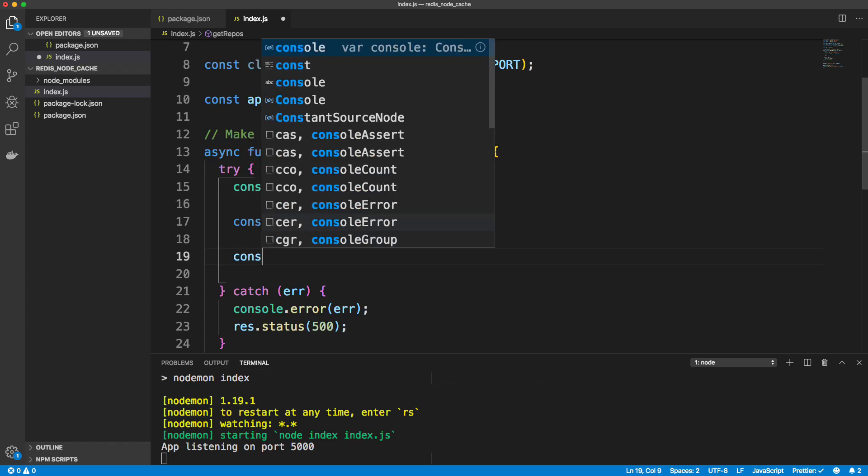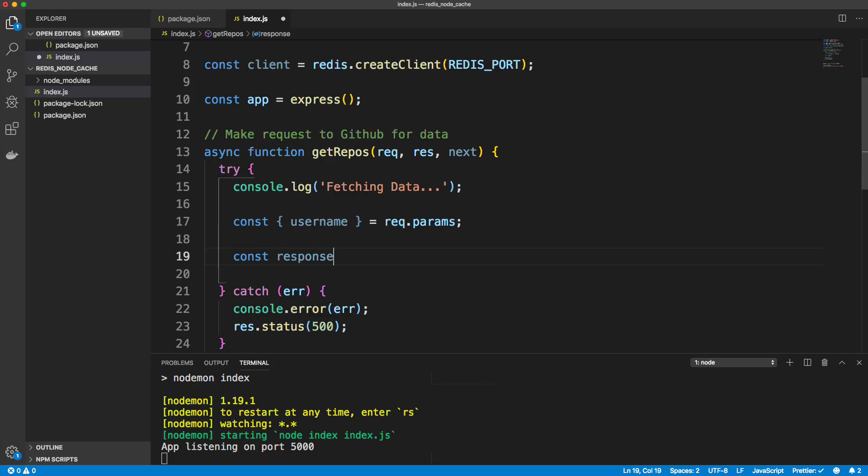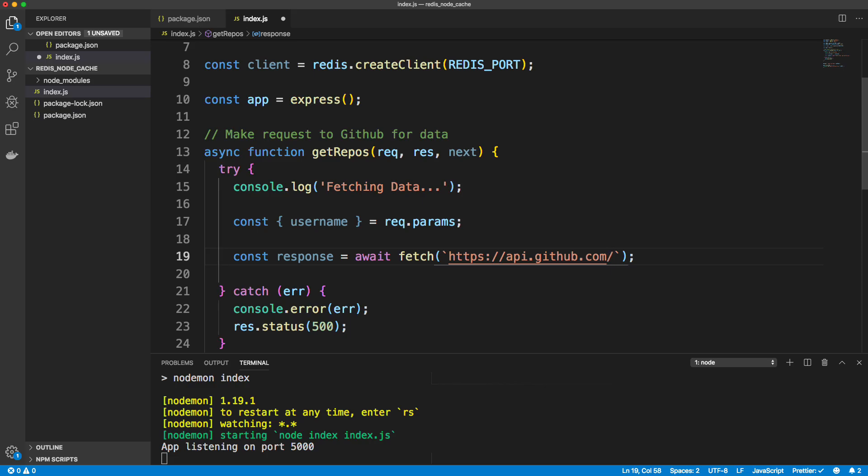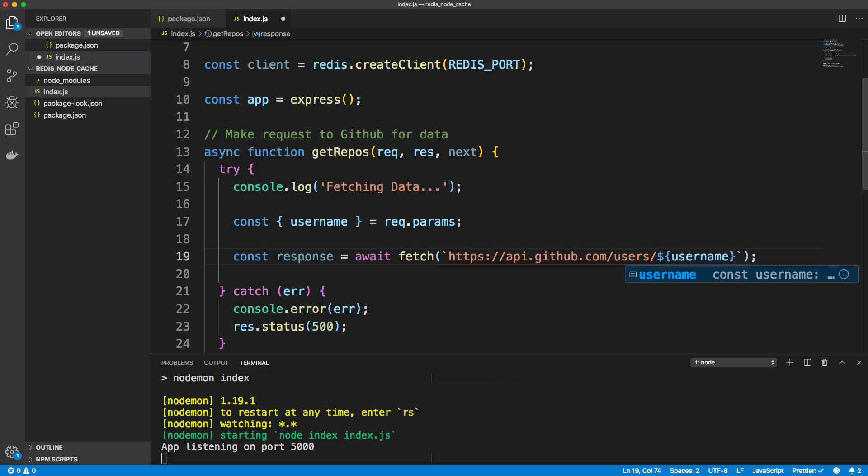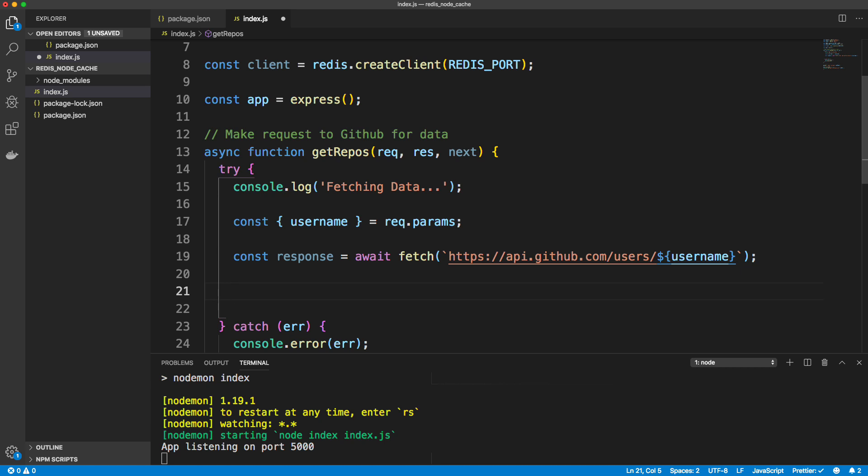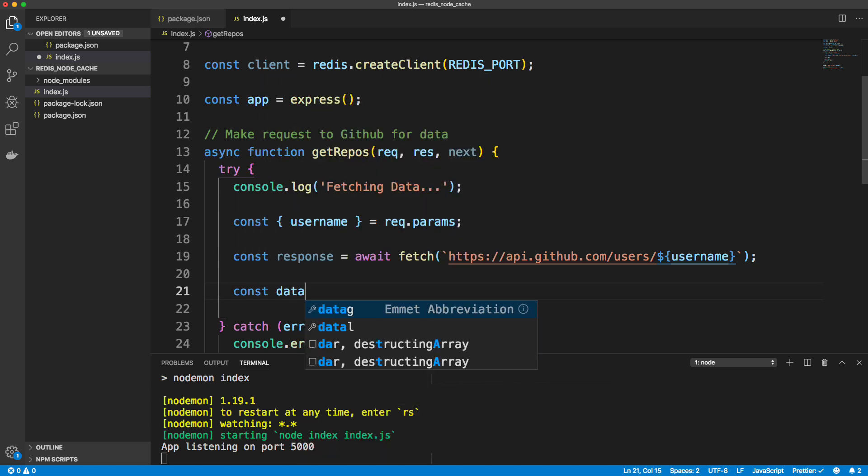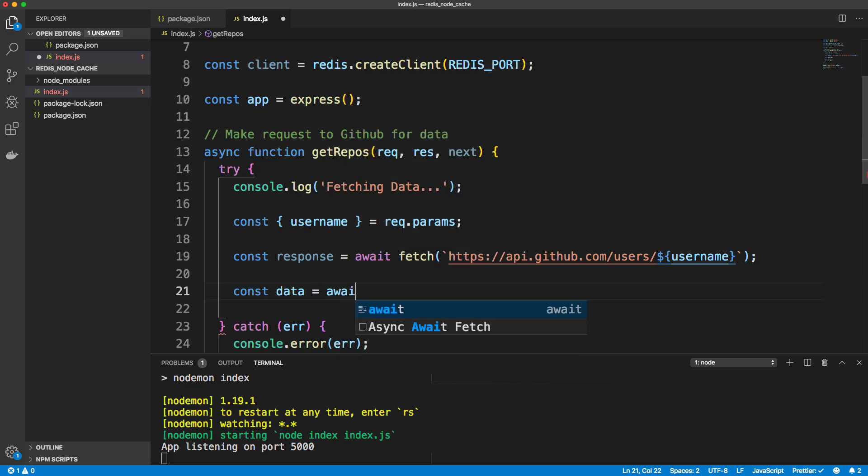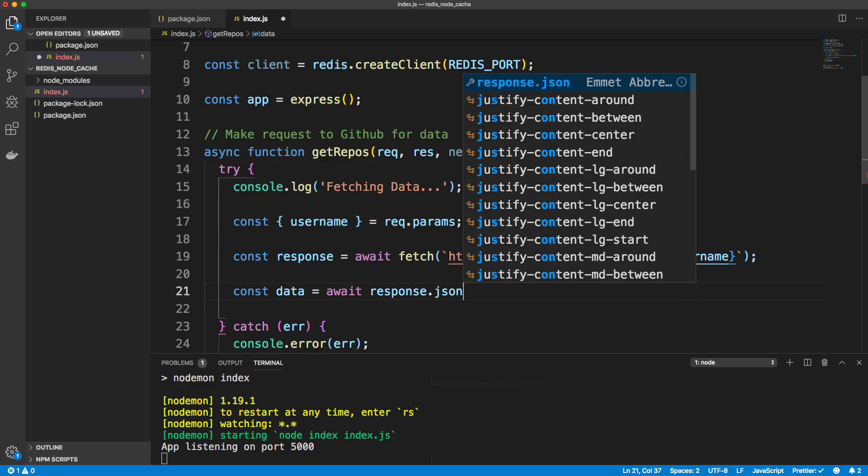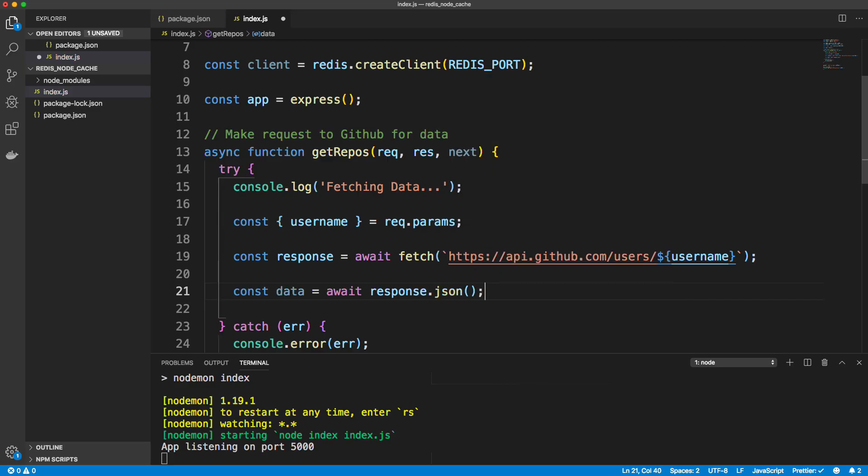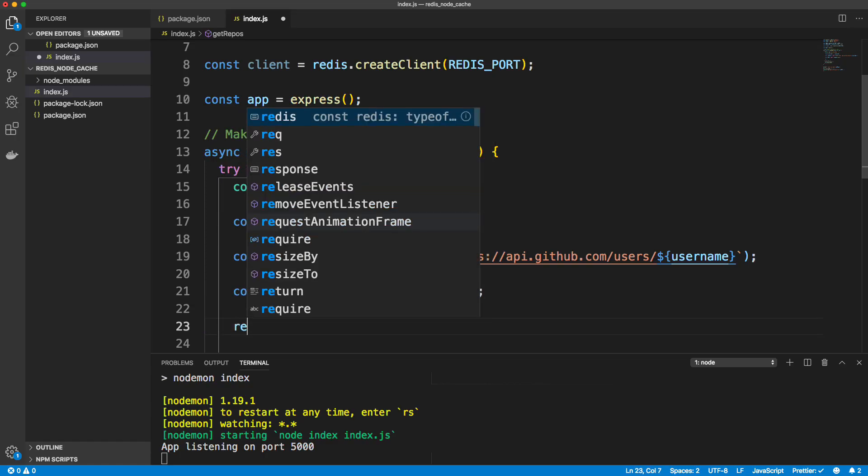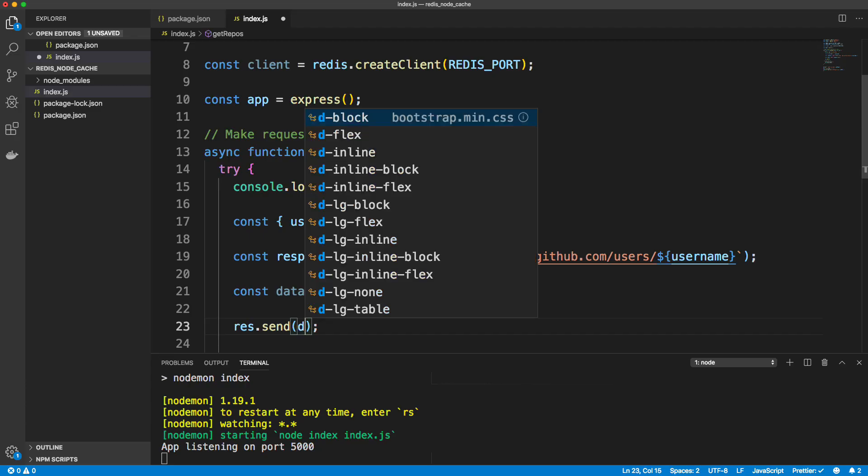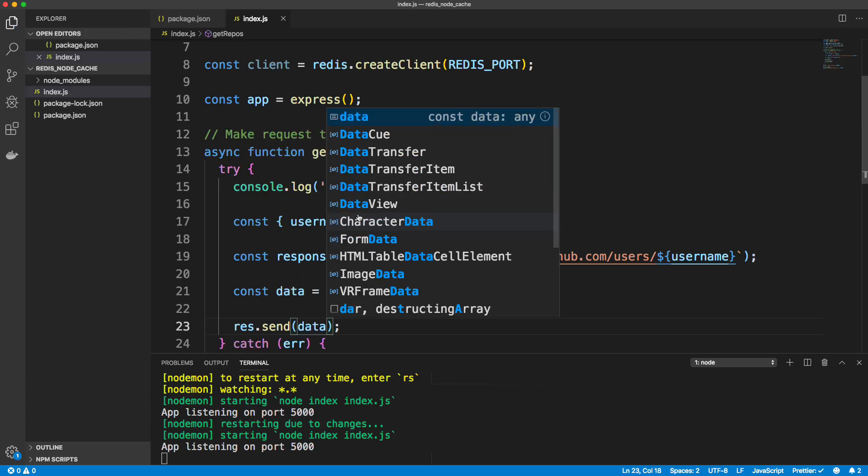Now we want to make the request. So let's create a variable for the response. We want to await fetch because this is asynchronous and the URL is going to be the GitHub API, which is api.github.com and we want to do slash users slash and then the username. And that's going to give us a whole bunch of data. So we want this to be in JSON format. So let's call this data and we want to set this to await because this is asynchronous. And then the response.JSON, just like the front end fetch API if you've never used node fetch. And then for now let's just res.send data just to see what we get.